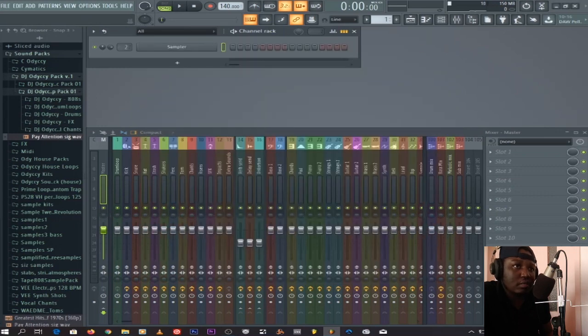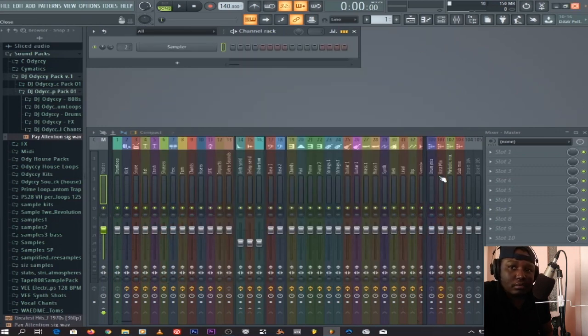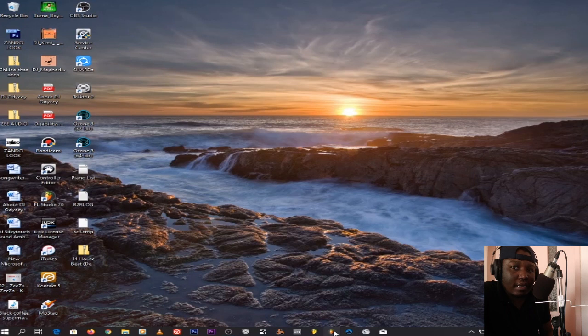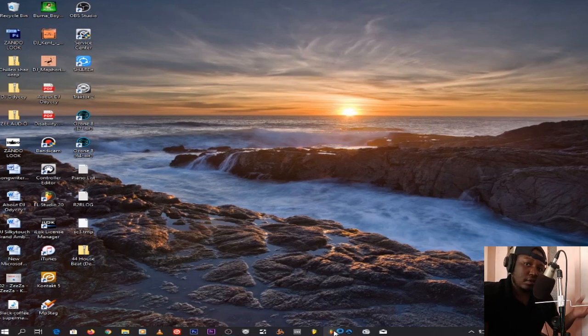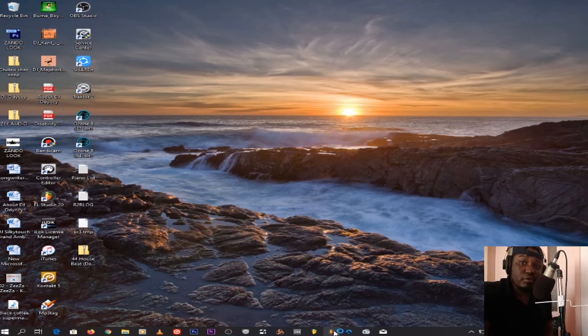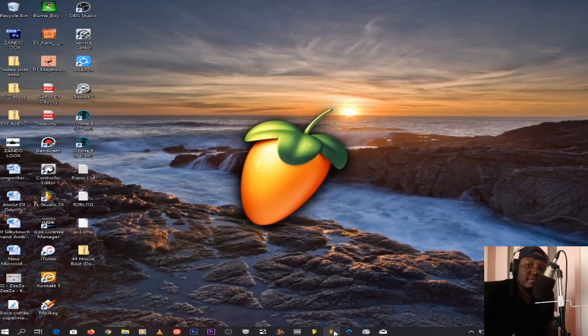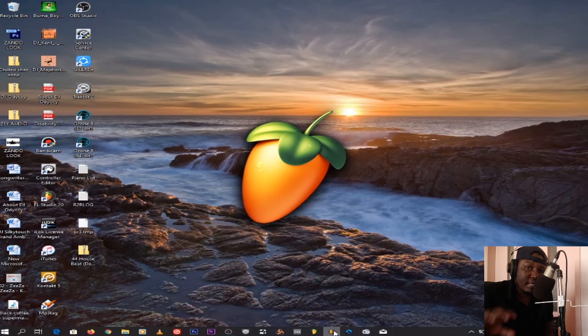Then you close. Next time you open FL Studio, it will just open up with your template.